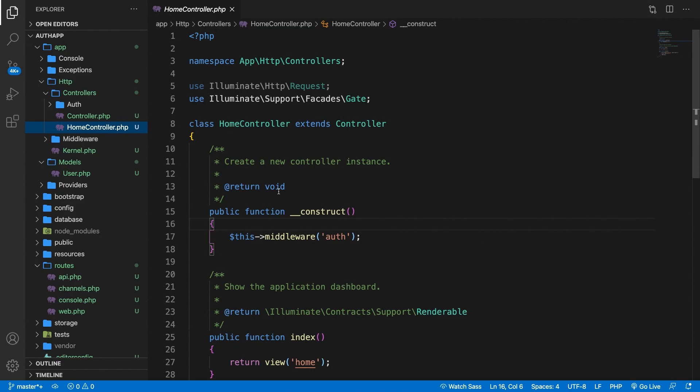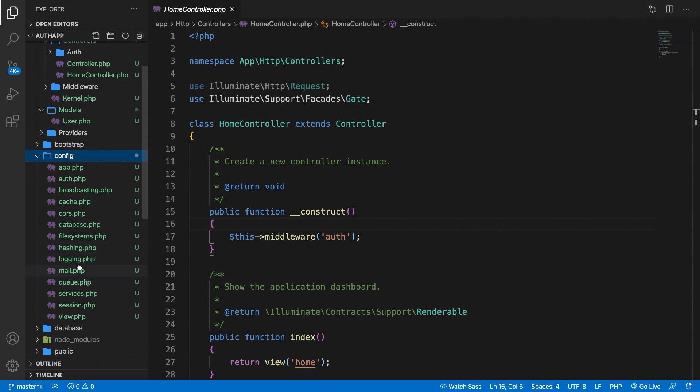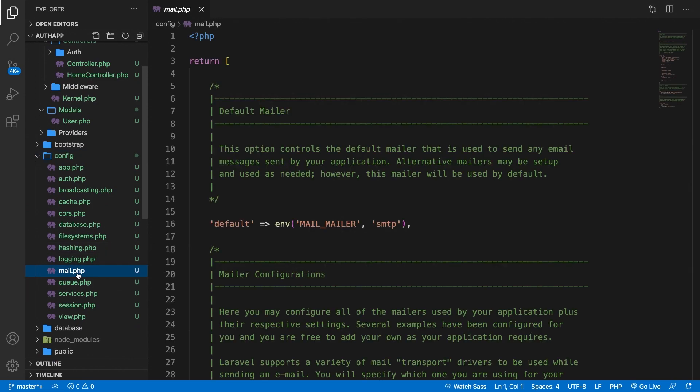In order to see your mail configuration you need to go to the config folder and in here you can see a file called mail.php. So let's open it.